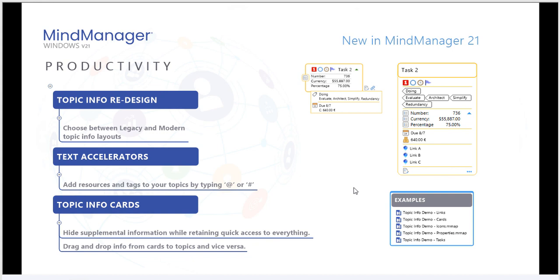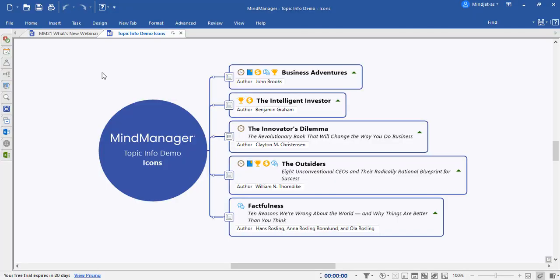Next, let's take a look at MindManager 21 and the update we've made to icons. Here's a look at a document with icons in MindManager's legacy mode. As you can see, each icon affects the alignment of the text for each topic. Well, within MindManager 21, this is no longer an issue.